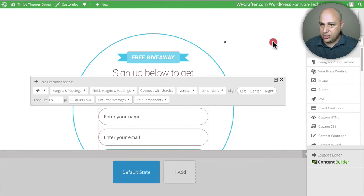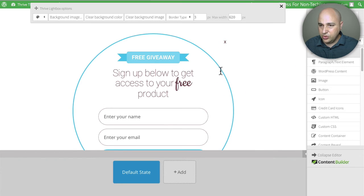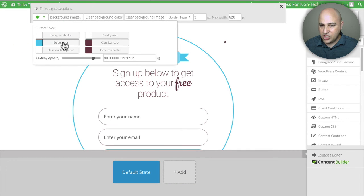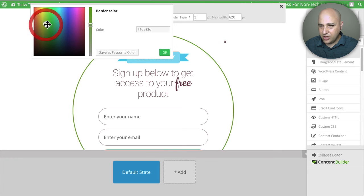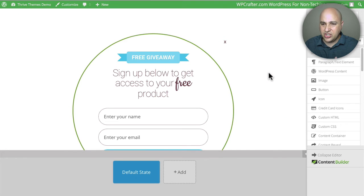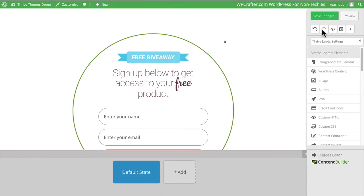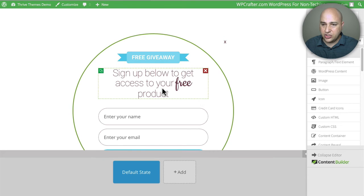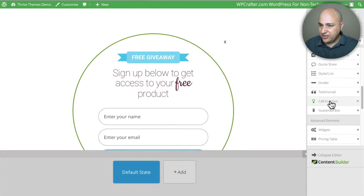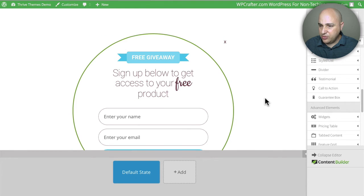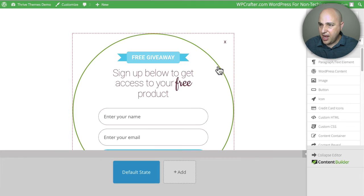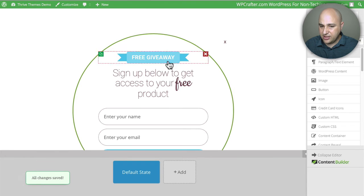Everything is easy to change. I've got this blue circle here, but I can click on it and right here is the color palette — I can change that blue to a green, and you can see it just changed to green. That shows you a little bit of the power of Thrive Leads and how easy it makes things. You also have undo and redo options, and you can add whatever content you want — there are all these different elements you can drag and drop in. I'm going to click on Save Changes.